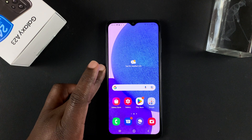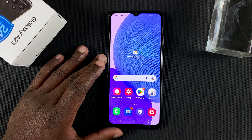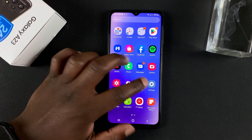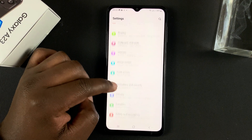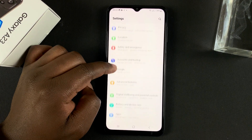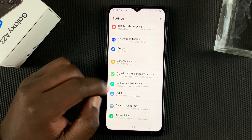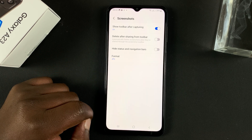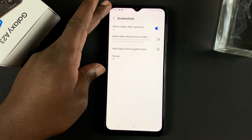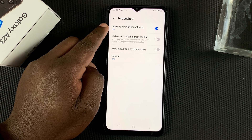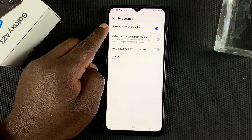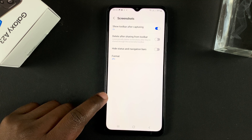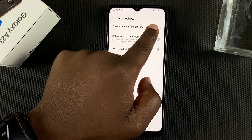Now, there are also a couple of screenshot settings you can tweak and customize. If you go into settings, and then scroll down to advanced features, and then go to screenshots. There are a couple of things you can change. Number one is to show toolbar after capturing — this is a toolbar that appears at the bottom of your screen anytime you take a screenshot.